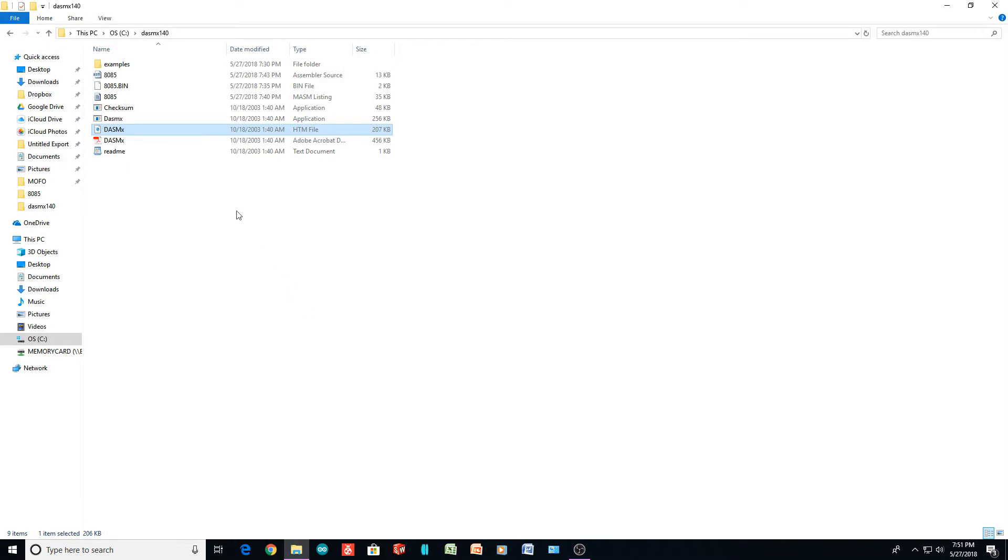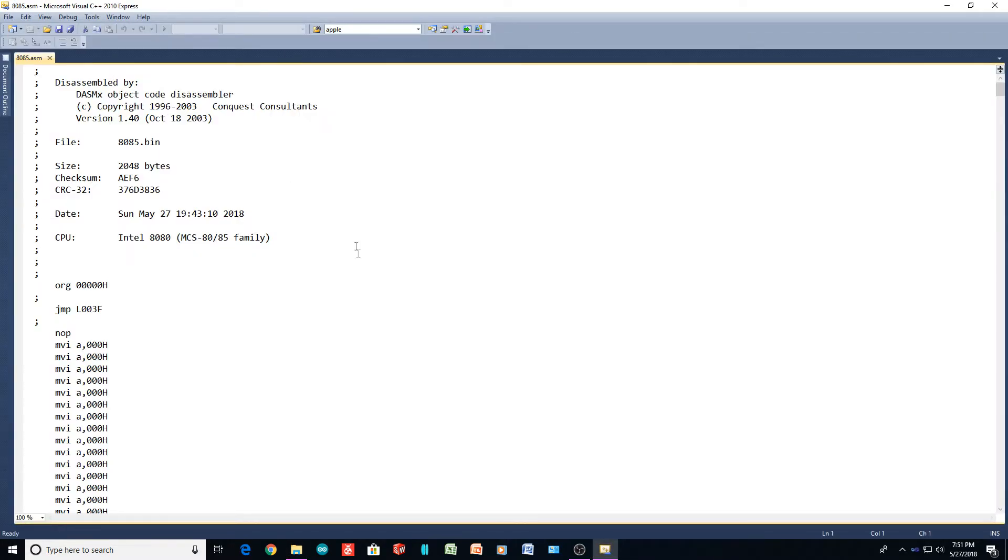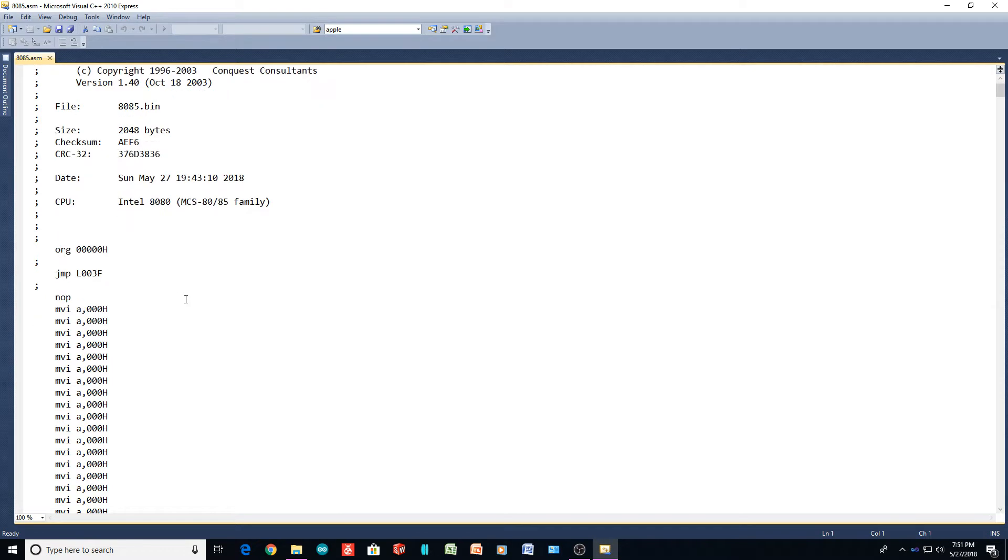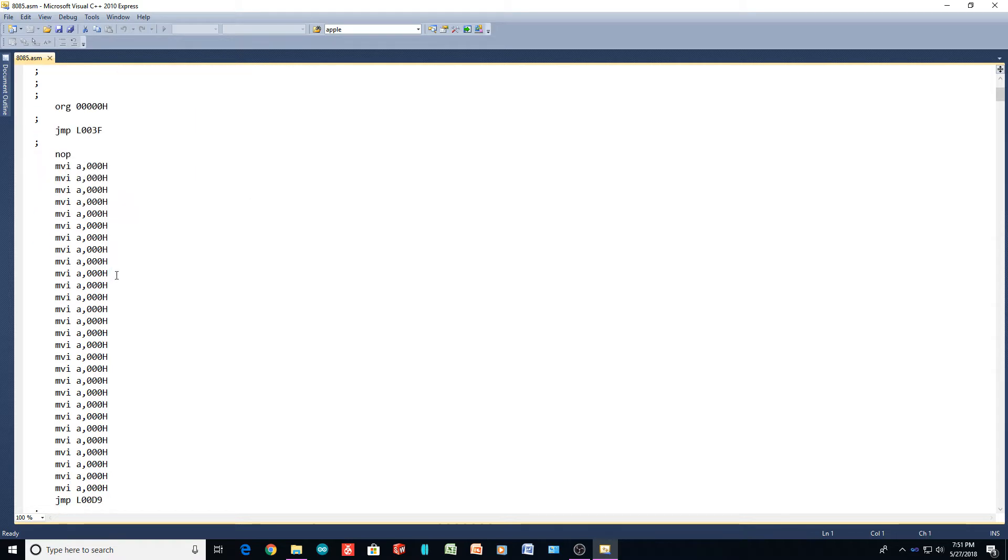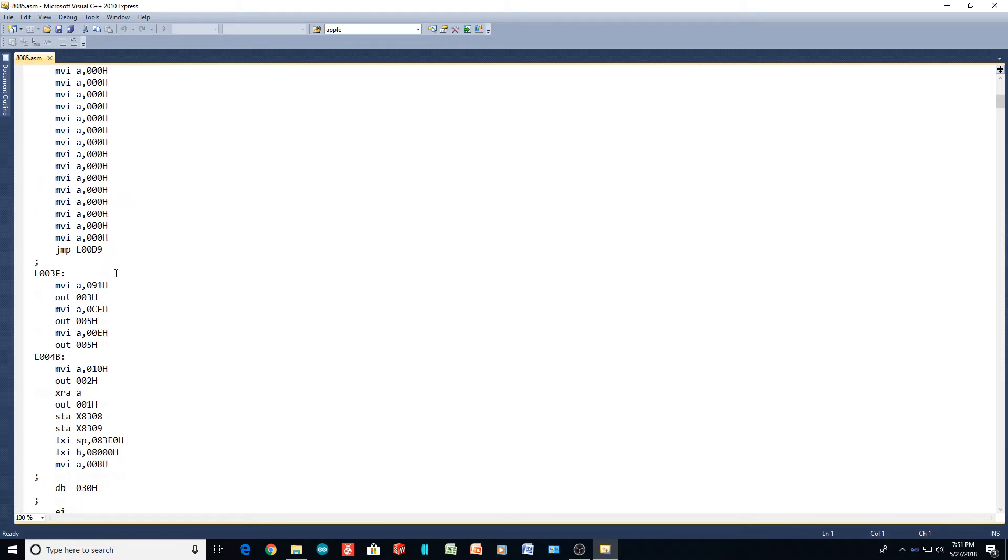And I came out with this file. There we go. So it creates an assembler - it disassembles it and tries to create an assembly file, an ASM file. And the origin is at zero. The first instruction is a jump, so it jumps to 003F, so we go down there, 003F.